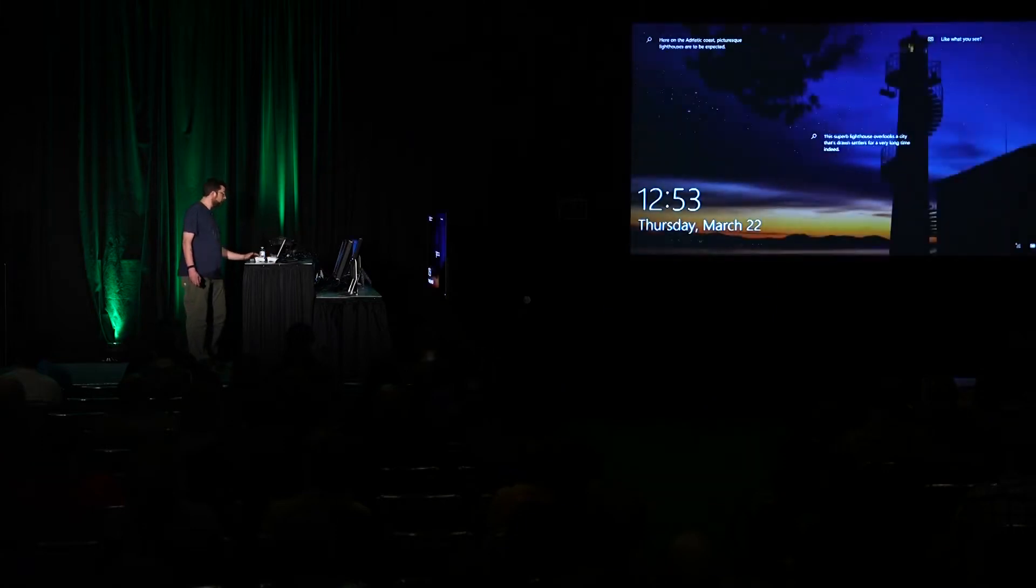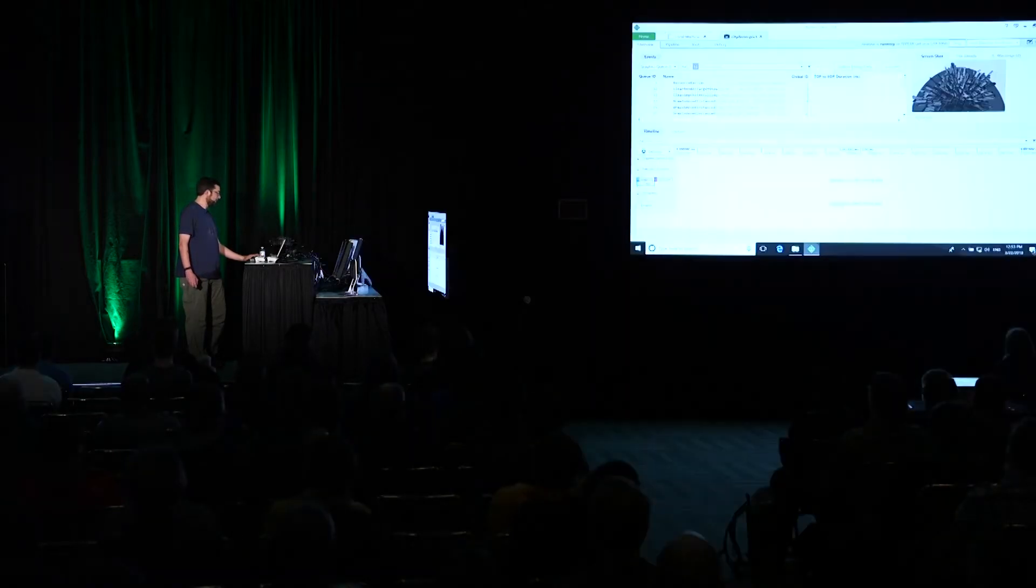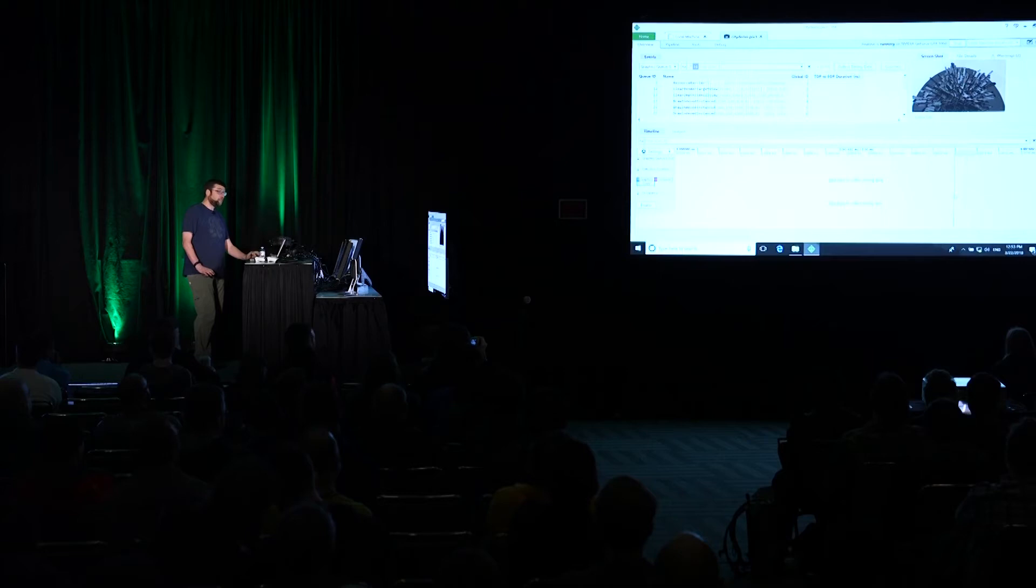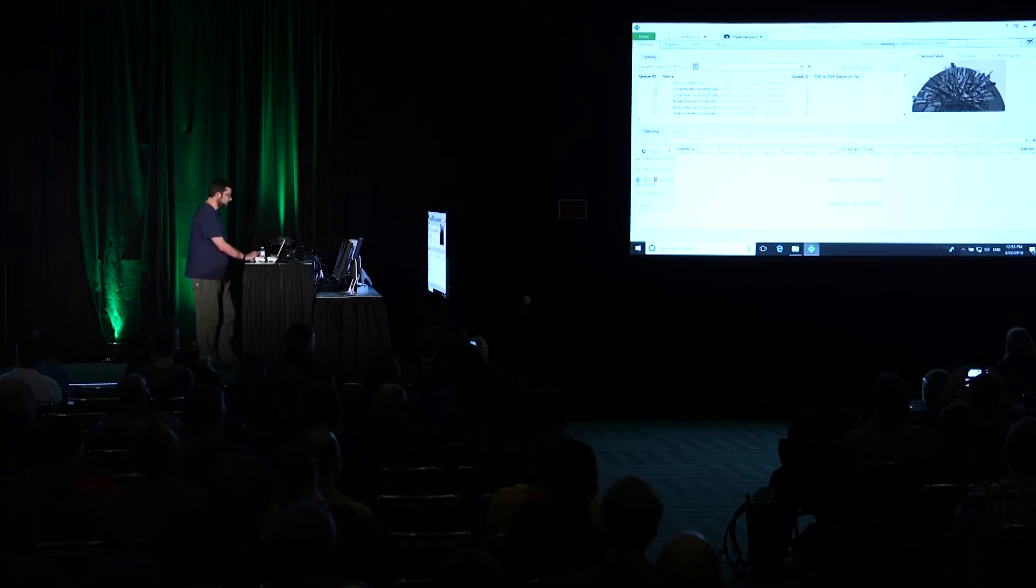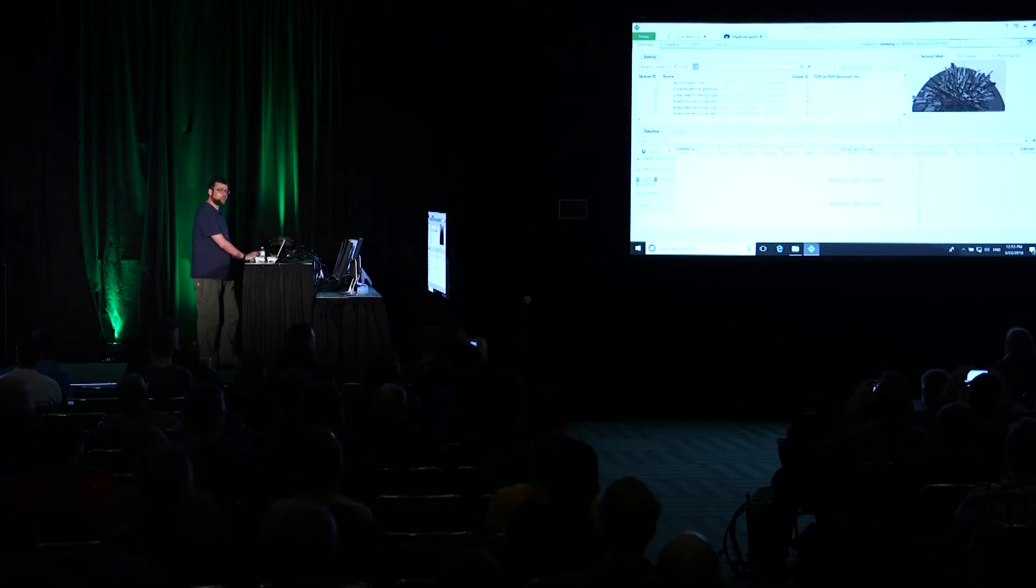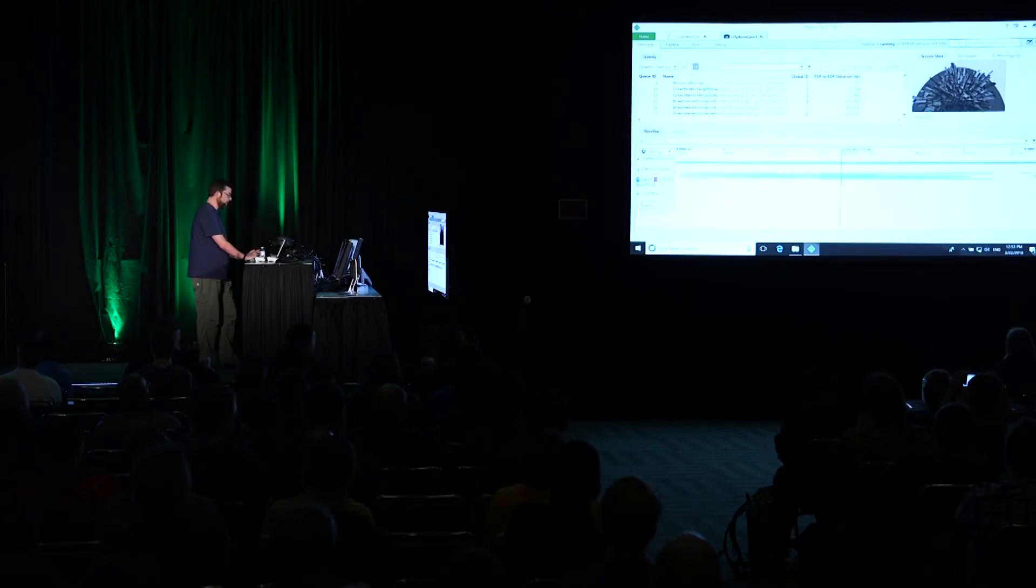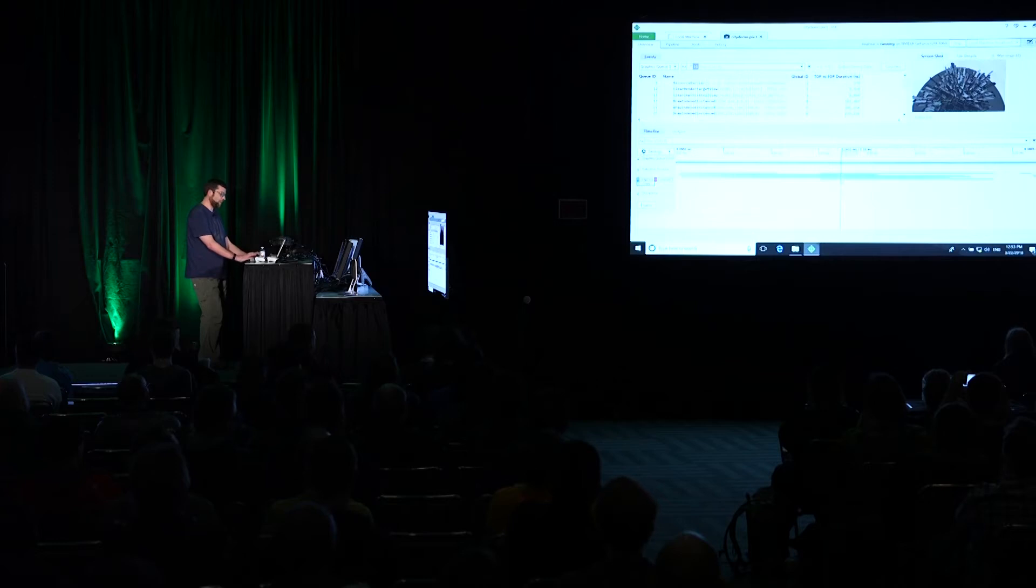So we've been working on what does it look like to actually understand are you driving all of this hardware to maximum efficiency or not. And we have a solution in PIX which we're very happy to announce today. I'm going to show this running on an NVIDIA machine. This is an unreleased build of PIX.